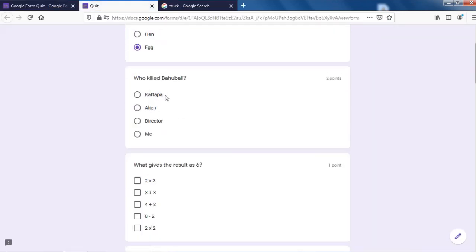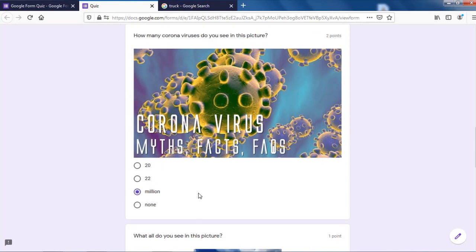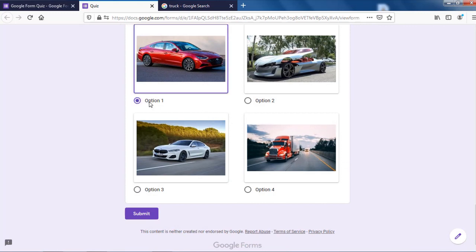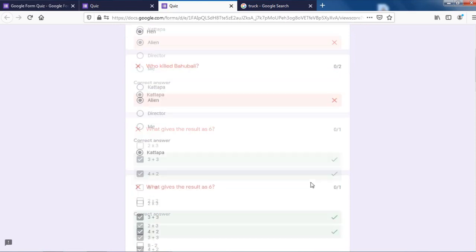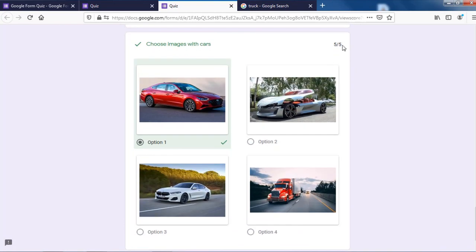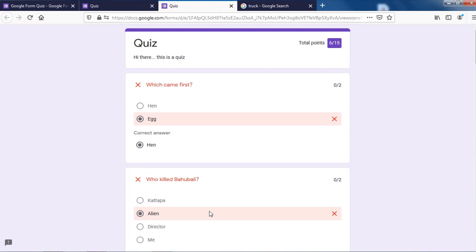Let me preview it. The quiz has questions like 'which came first, egg or...' and 'three plus three' and 'four plus two' and the image questions. I'll submit — my response has been recorded. Let's view the score: six out of fifteen. I chose just one image with a car and still got the entire mark because of the radio button. That's the difference: radio button lets you select only one answer, so selecting one correct answer gives you full marks. Checkbox requires you to select all correct answers. Be careful with these options. That's all about using images in Google Forms to make an image-based quiz.